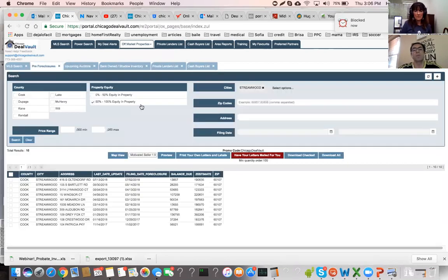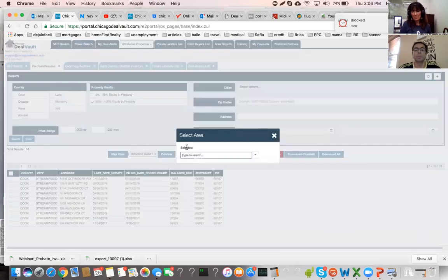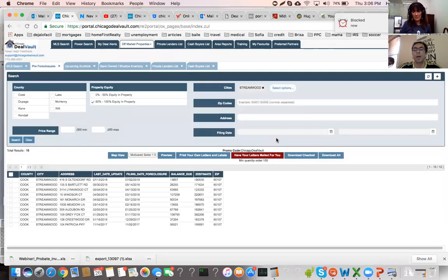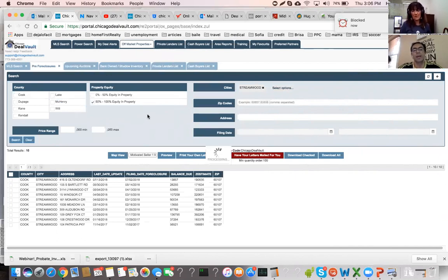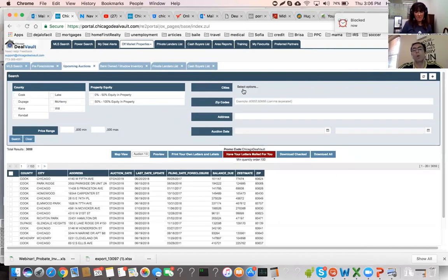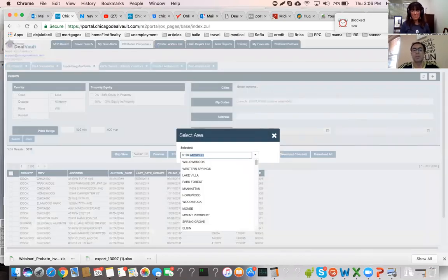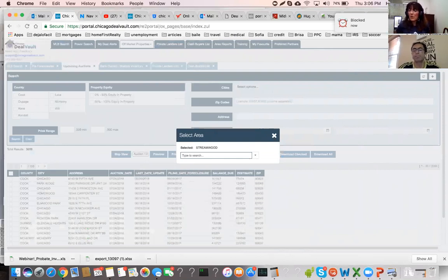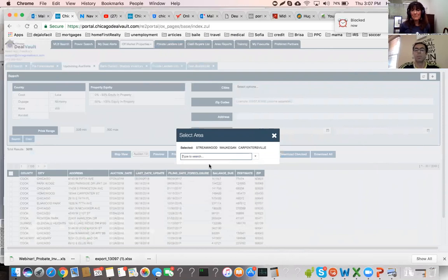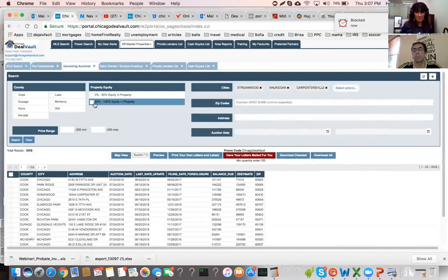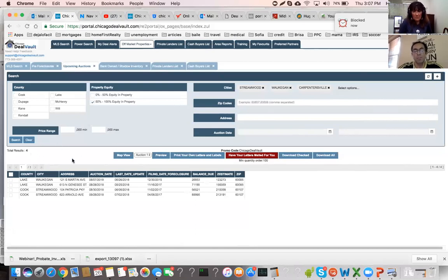Step one — let's find awesome deals. For pre-foreclosures, I'll pick Streamwood and filter by over 50% equity. We found 10 awesome deals. For upcoming auctions, let's try Waukegan and Carpentersville — we found 4 awesome deals. These are properties going to auction in 30 to 45 days: very motivated sellers who, if they don't act, are going to lose the property and their equity.